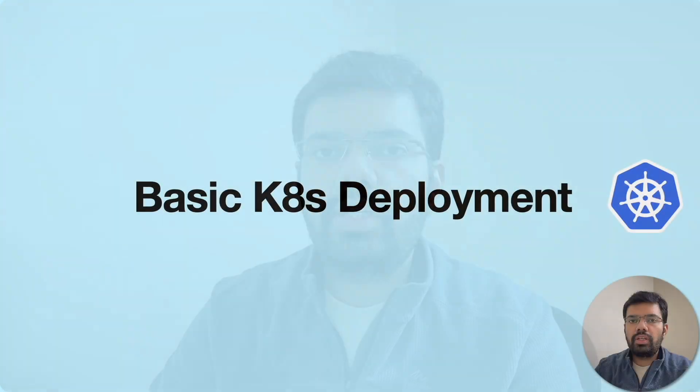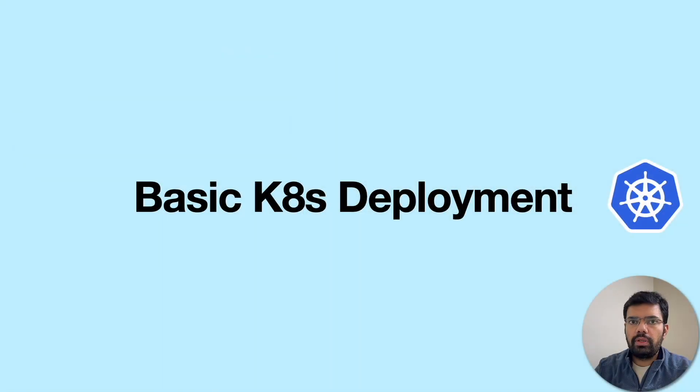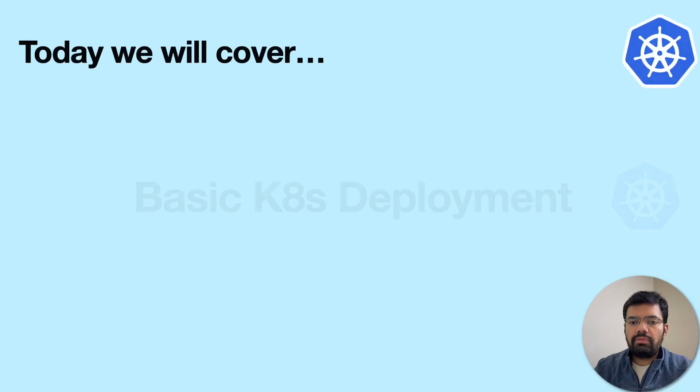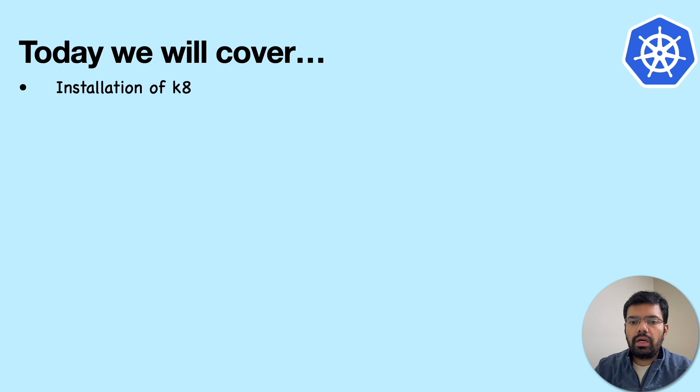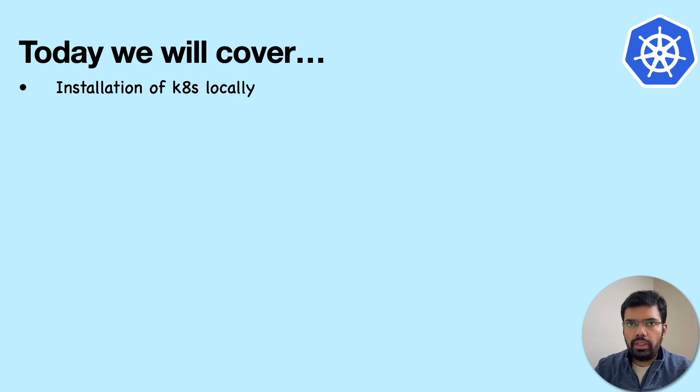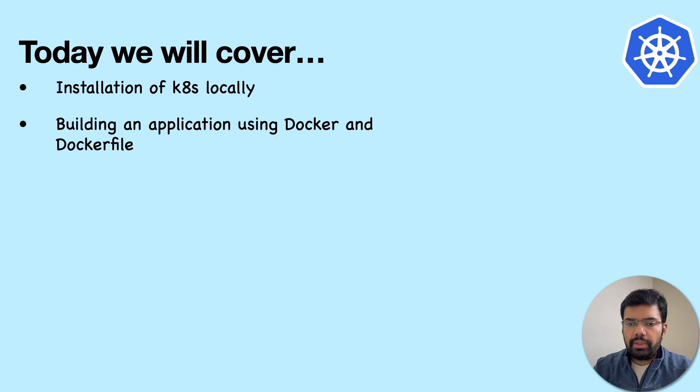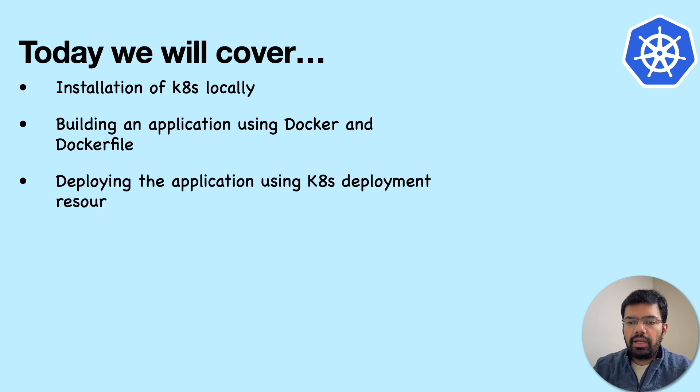We have covered the basics of Kubernetes in one of our previous videos. In this one, we will try to create a basic Kubernetes deployment. The topics that we will be covering today are a simple installation of Kubernetes locally, building an application using Docker and Dockerfile, deploying the application using Kubernetes deployment resource.